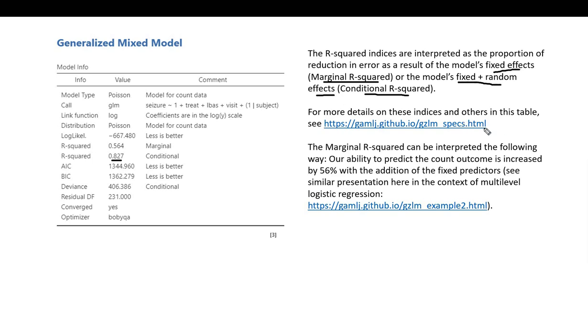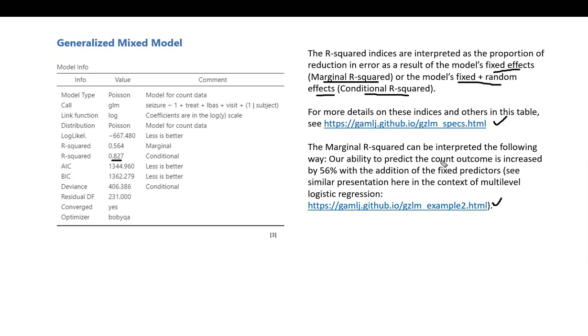There's not a lot of documentation on these pseudo R-squared values, but I found a couple of links that give more description and an example. We could say that our ability to predict the count outcome is increased by 56 percent with the addition of the fixed predictors within the model.